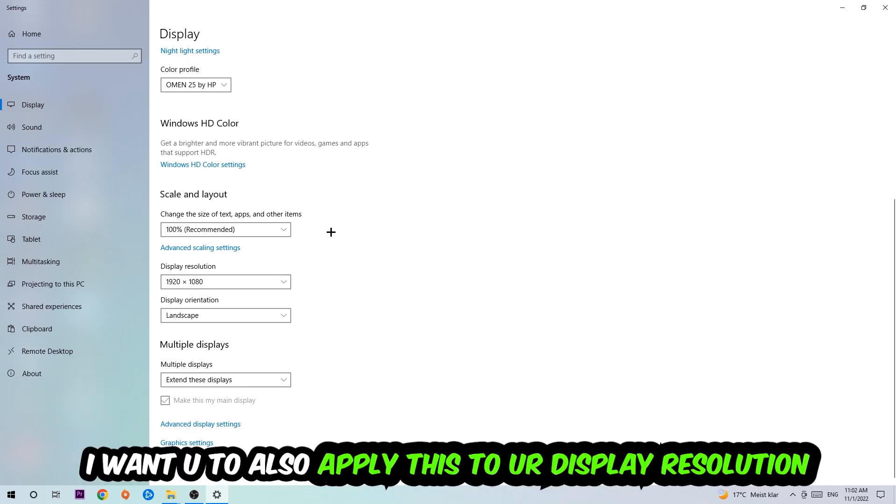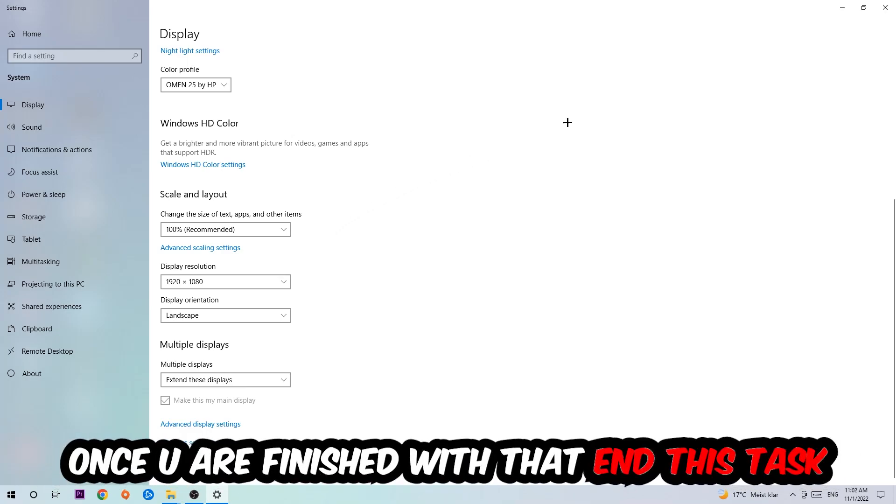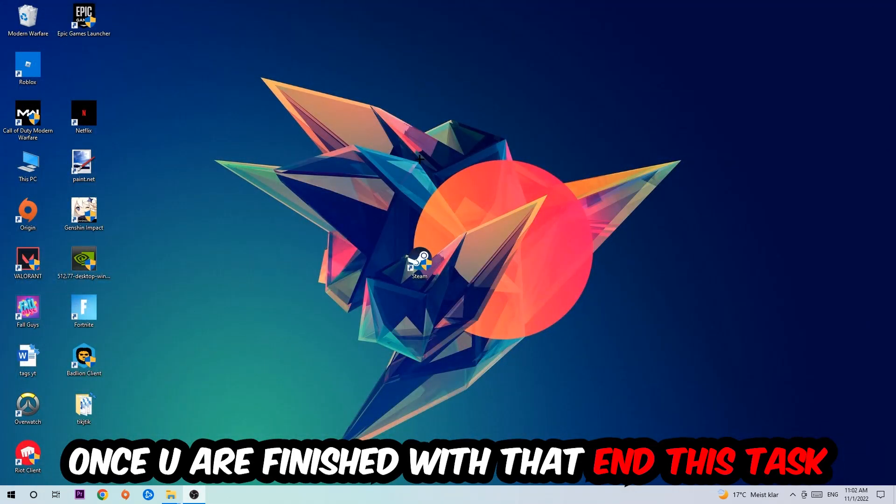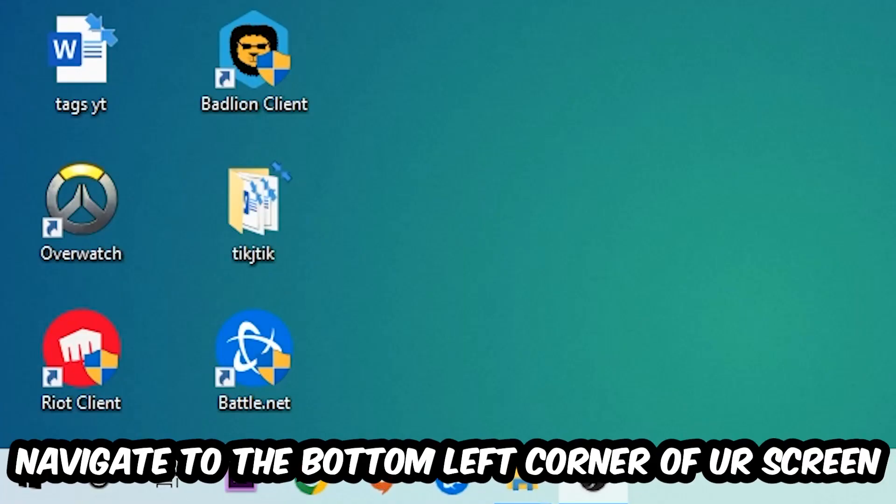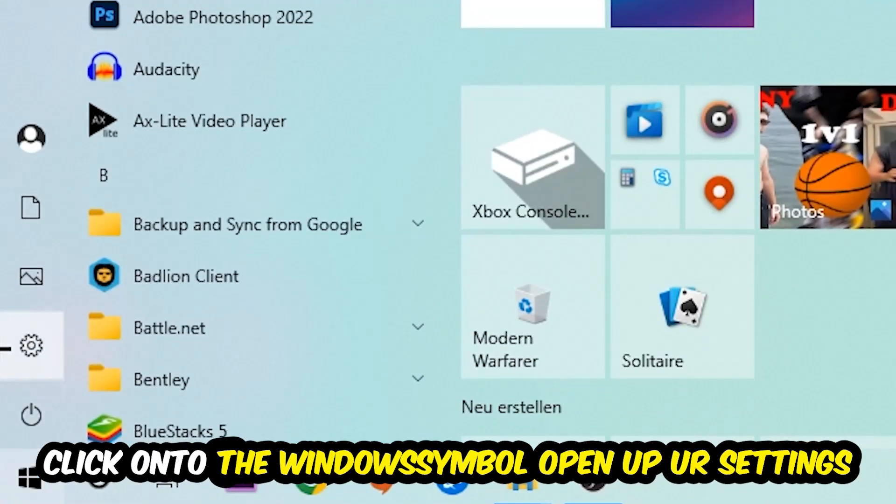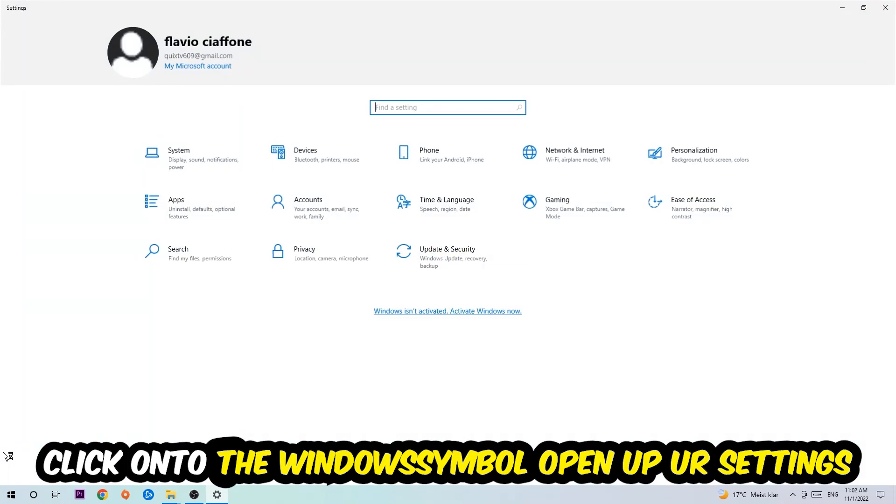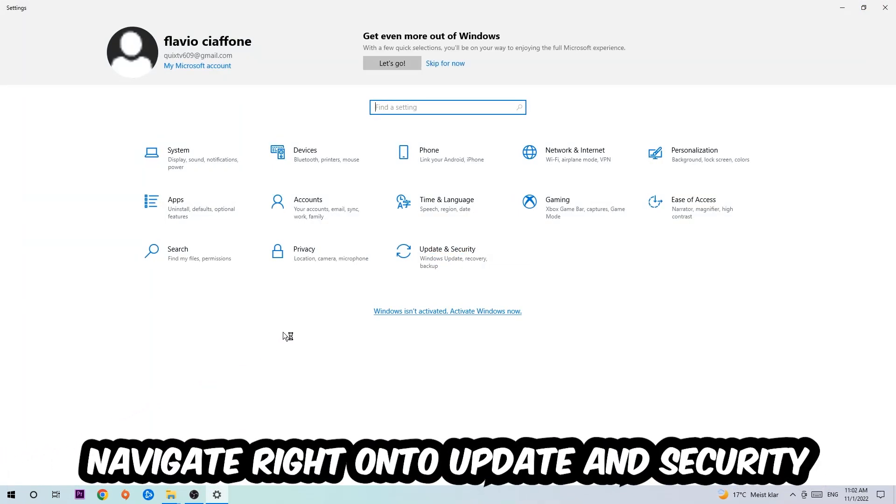Navigate to the bottom left corner of your screen, click the Windows symbol, open Settings, go to Update and Security, and stay on Windows Update where I want you to click Check for Updates.